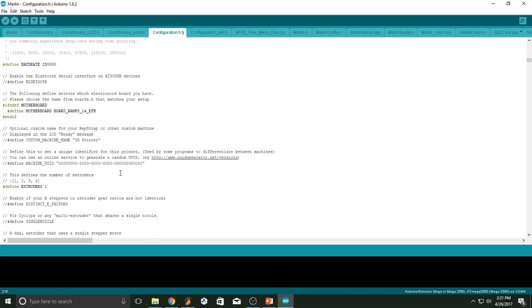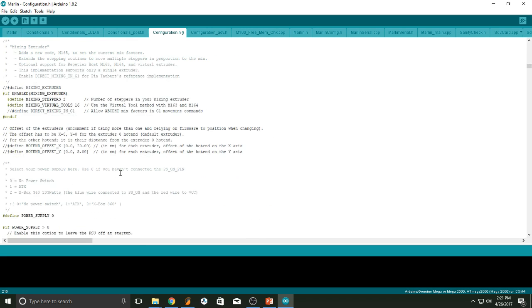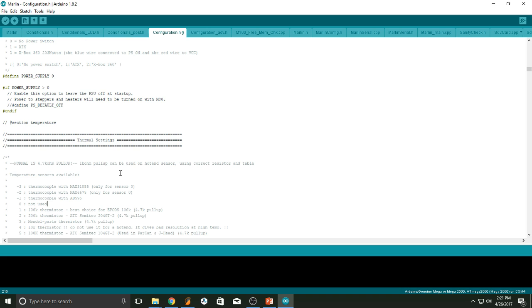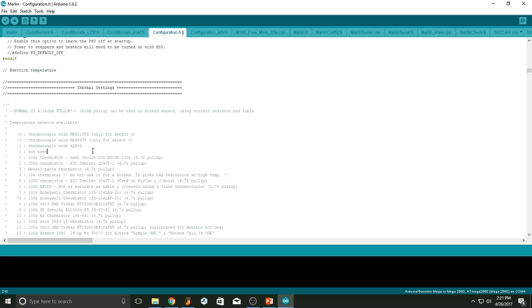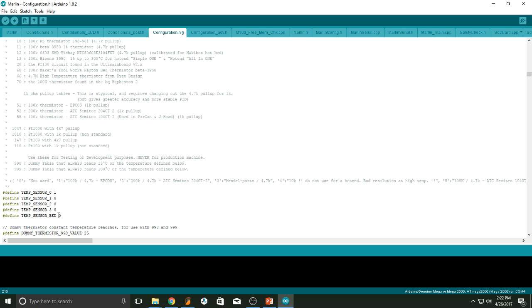Next, scroll down until you find the thermal settings right here. Notice that there's a list of thermistors for you right here. Temperature sensor zero through three. That would mean if you have four hot ends. So zero is number of your hot end, your number one. And notice that there's a number one on it. That's the thermistor that I input to it. That's a hundred K thermistor. And notice that your bed has zero. Now, if you have a hot bed, you want to go ahead and change that accordingly to whichever thermistor you have. Again, the most common one being number one.